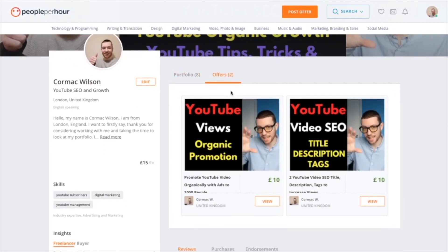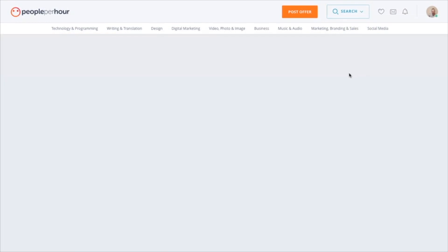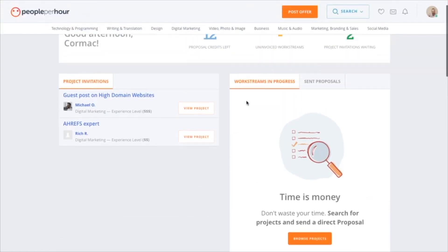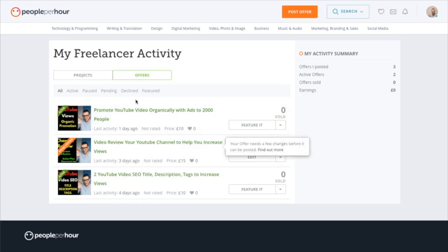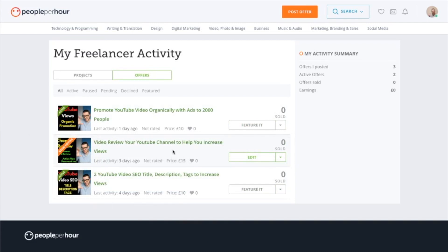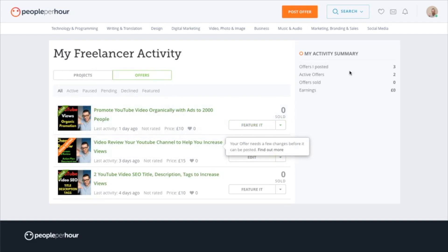An interesting point: if your offer is being reviewed, it doesn't show you that it's being reviewed — it basically disappears. You can't edit it from the offers page. Instead, you have to go to the dashboard, find 'Promote Your Offers', click 'Feature Your Offers', and in there it will show all your listings including ones that need editing. It's unintuitive, but that's where you click edit and sort out any issues with your offer.